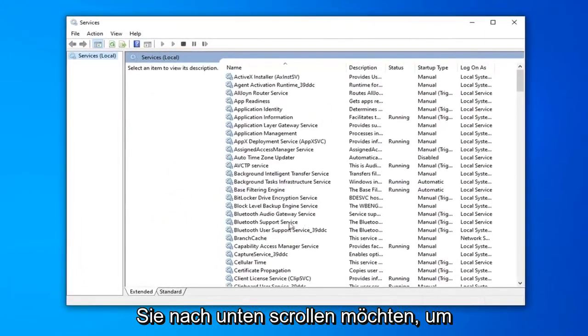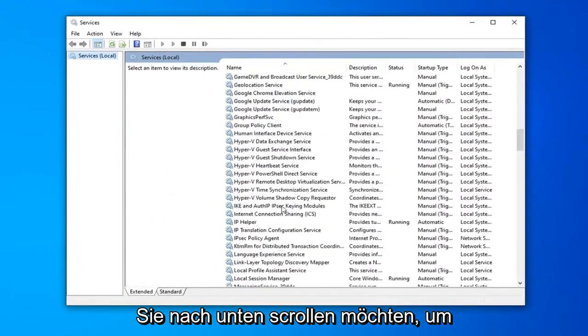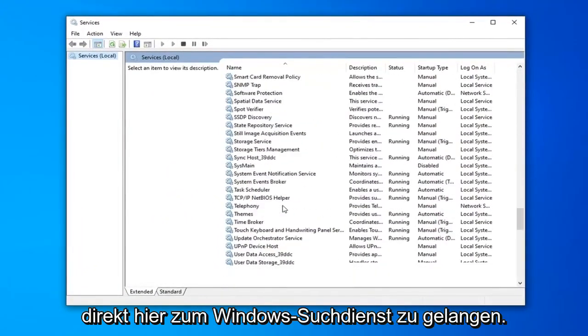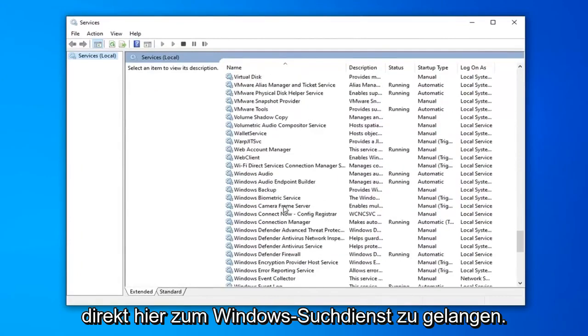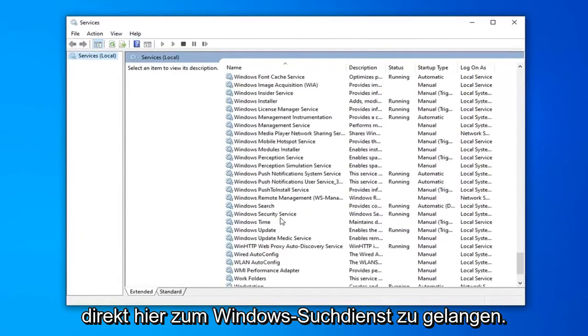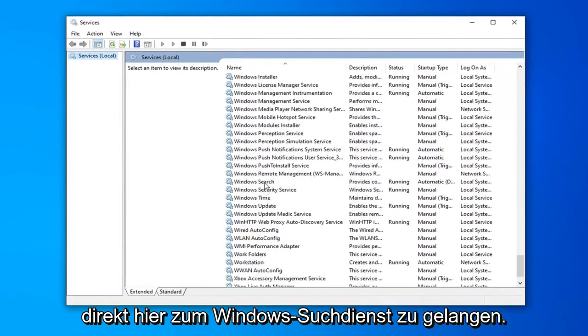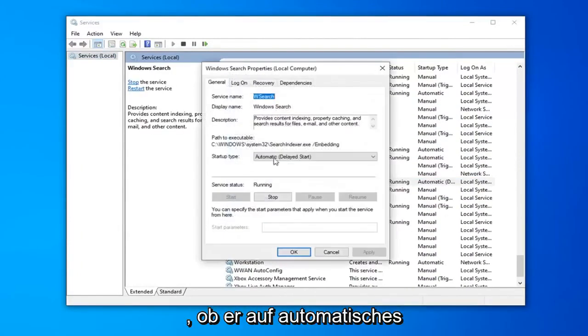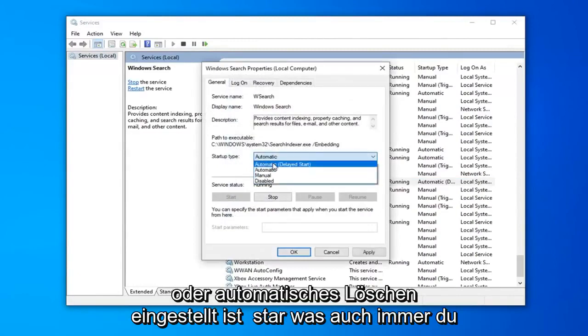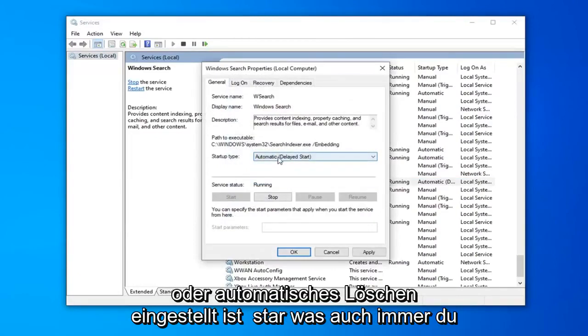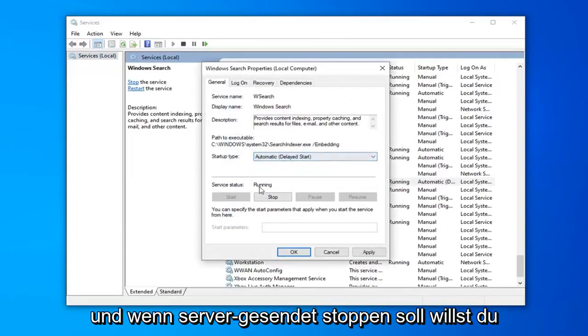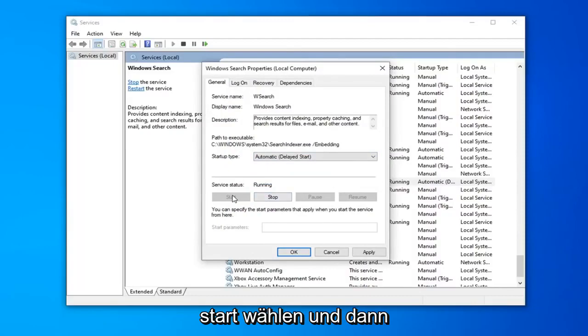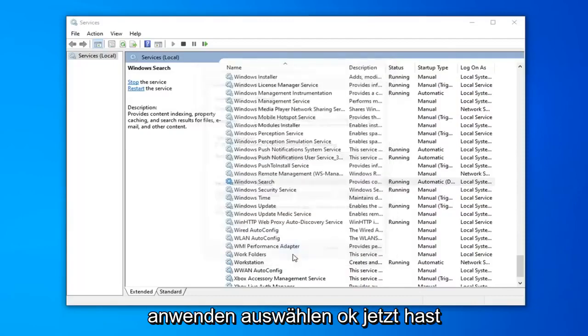You want to scroll down to get to the Windows Search Servers. Double click on that. Make sure it's either set to Automatic or Automatic Delayed Start, whatever you prefer. And if server status is stopped, you want to select Start, and then select Apply and OK.